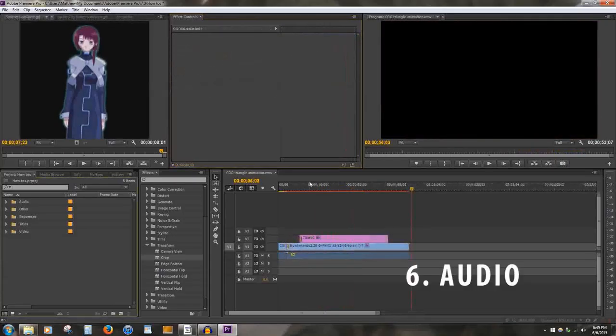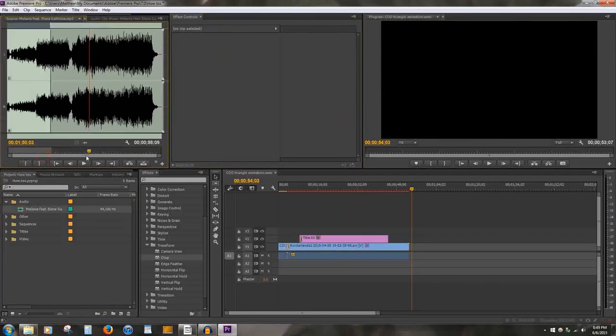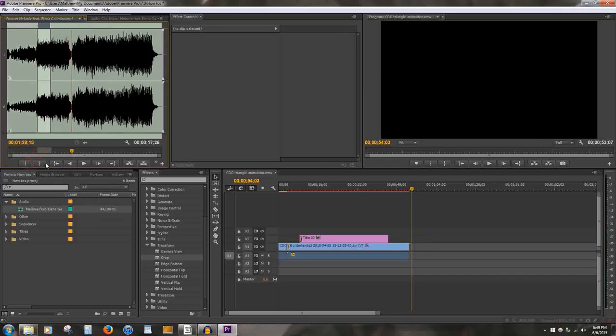Number 6: Audio. To import audio is the same way as importing video. Use the import function of the library. You can also trim the audio within the preview window before importing it to the sequence.